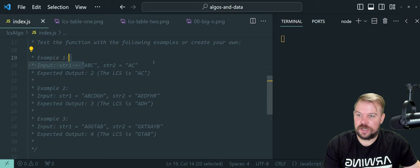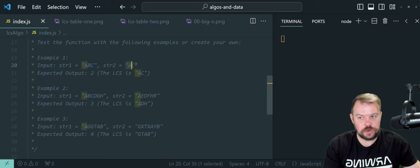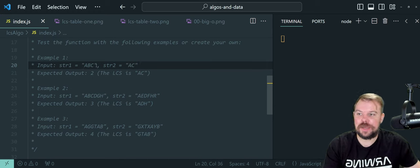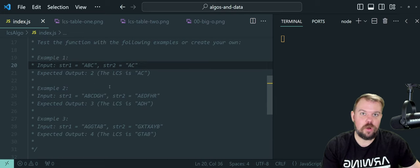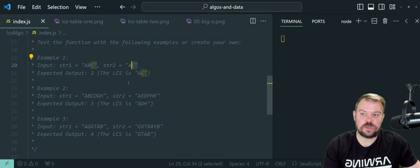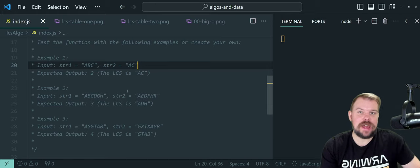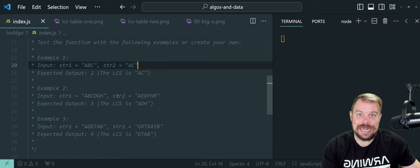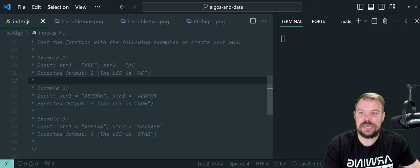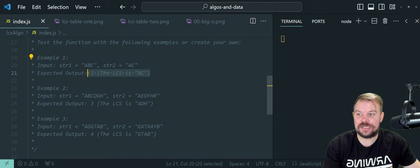Here is a quick example. We have string one: ABC, string two: AC. Right off the bat, I see a subsequence that they both share, which is A and C. Now, what I meant by order not being important: while A is index zero in both strings, C is index two in string one and index one in string two. This does not matter. I simply care about: is there an A followed by a C in both of these strings? And there is. Therefore the LCS is two, and that's what this function would return.